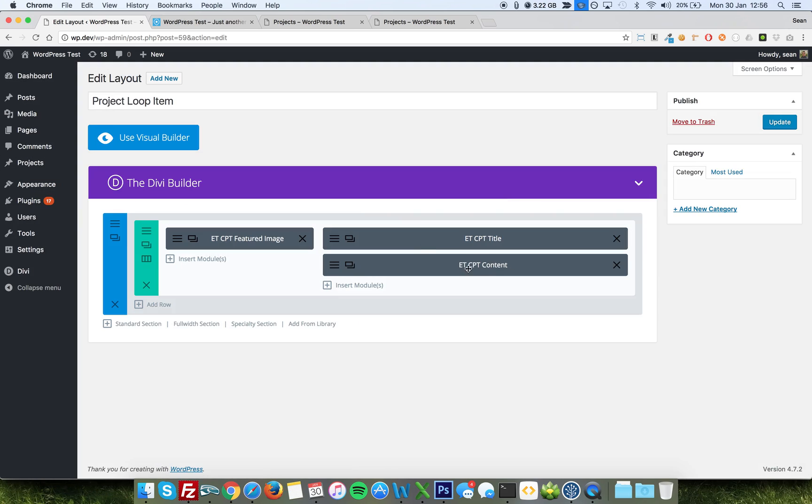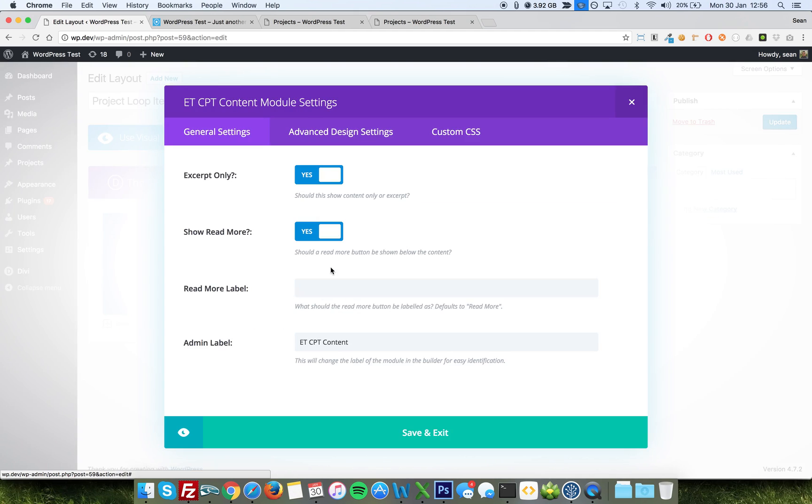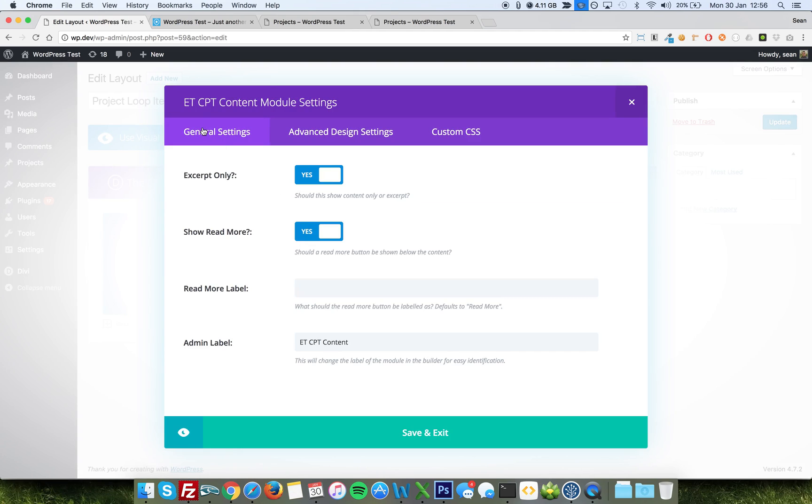And finally, I've added the ETCPT Content Module. This is, as you'd expect, to show the content, but also it allows you to show the excerpt or the short description depending on which post type you're going to be using. So if you use this module without setting excerpt only to yes, then what you would see is the full content.